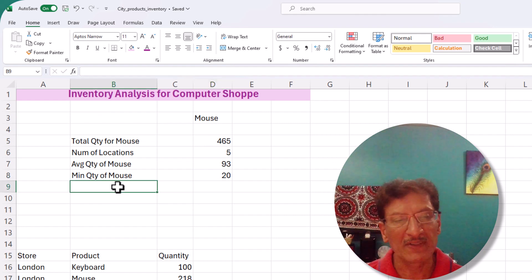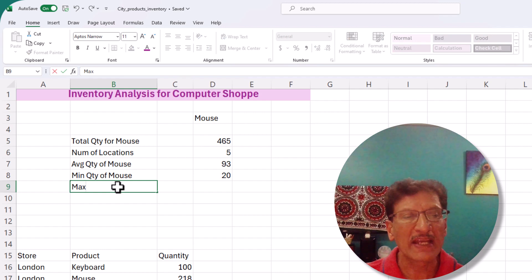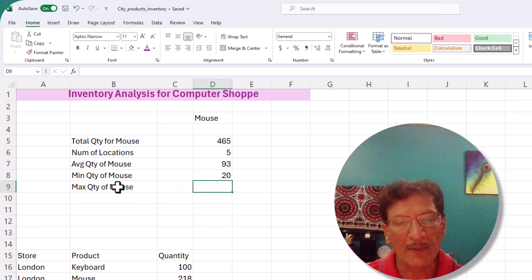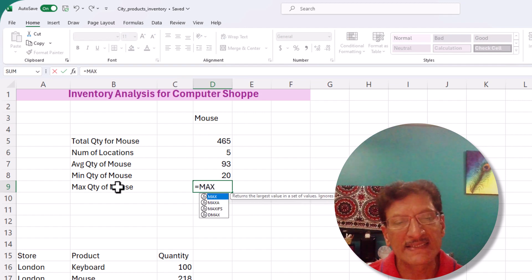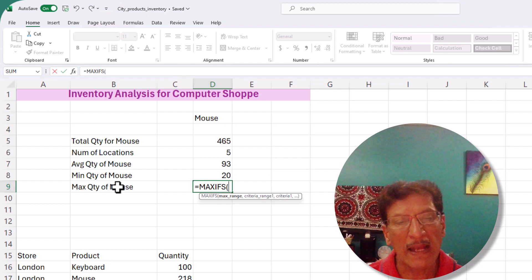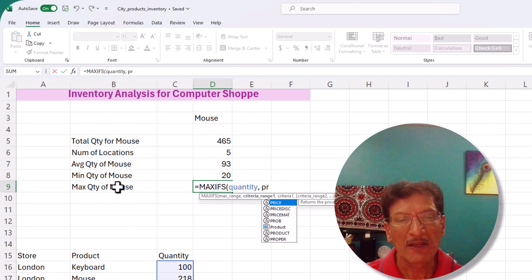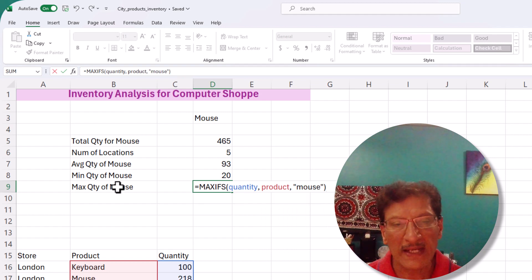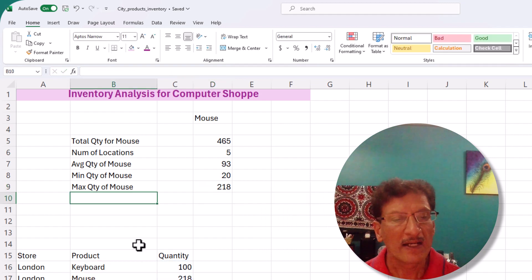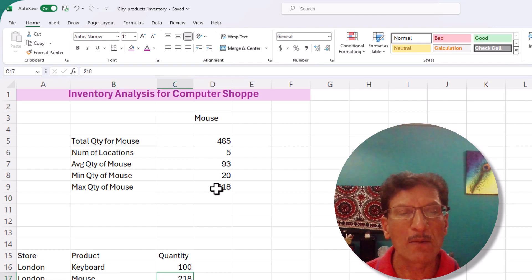And what's the highest inventory? We use MAXIFS — same structure as MINIFS: max of 'quantity' where 'product' is 'mouse'. Close the bracket, press Enter — the largest mouse inventory is 218, which is in London.